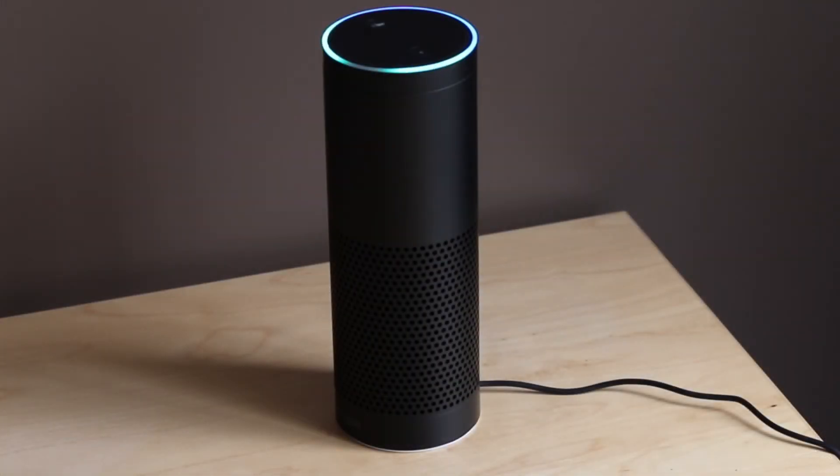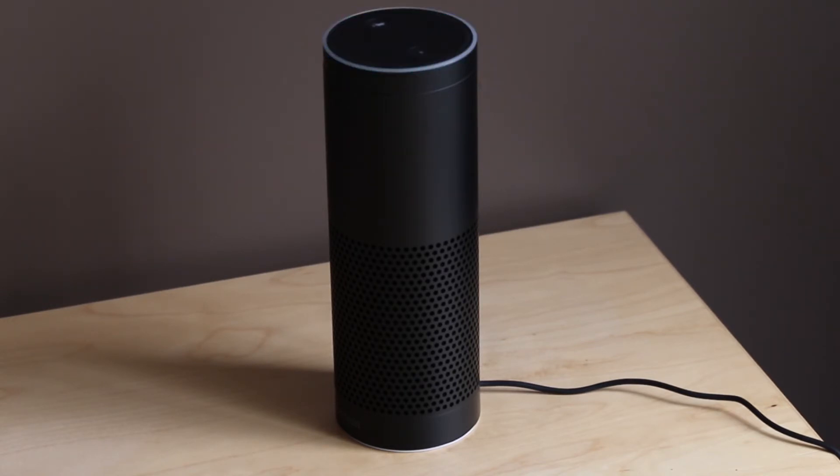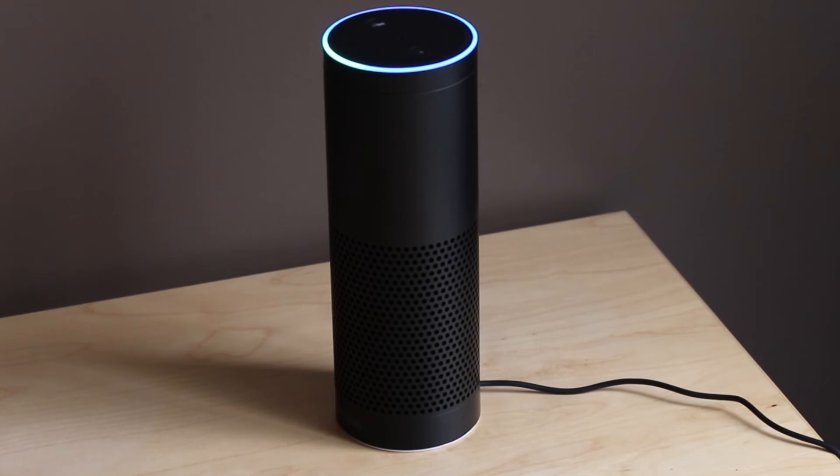Alexa turn on WeMo sump pump. Okay. Alexa turn off WeMo sump pump. Okay.